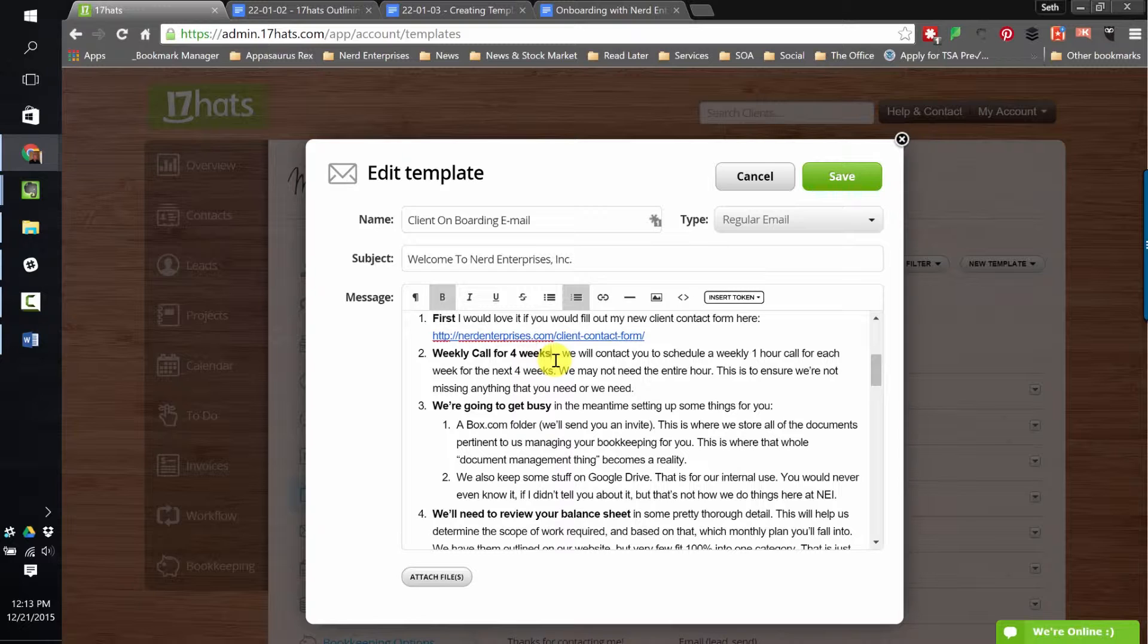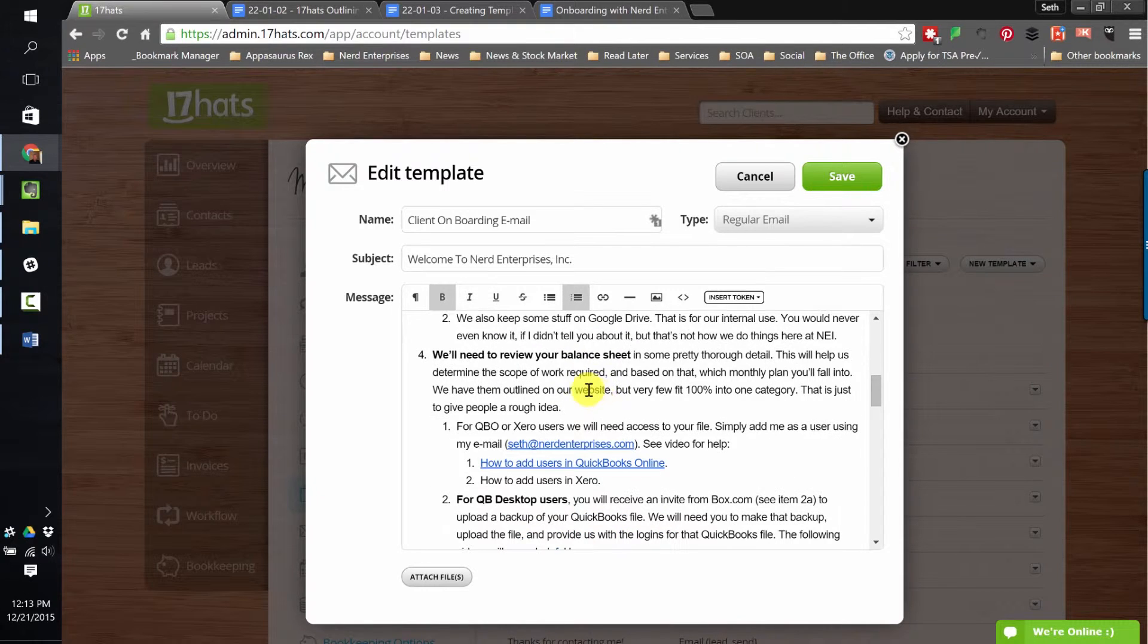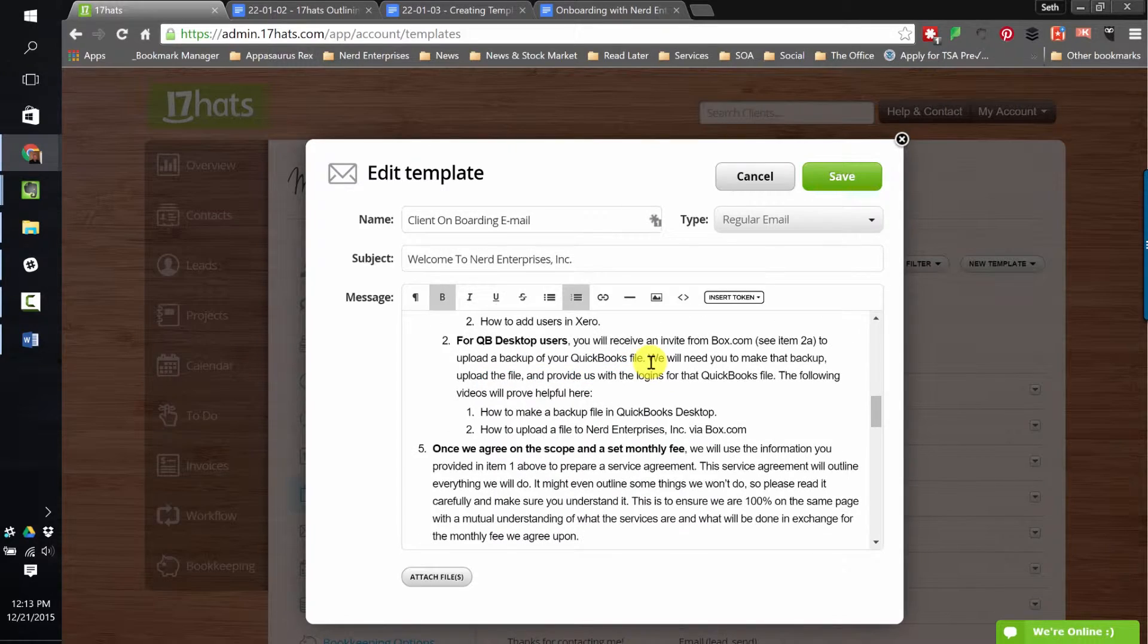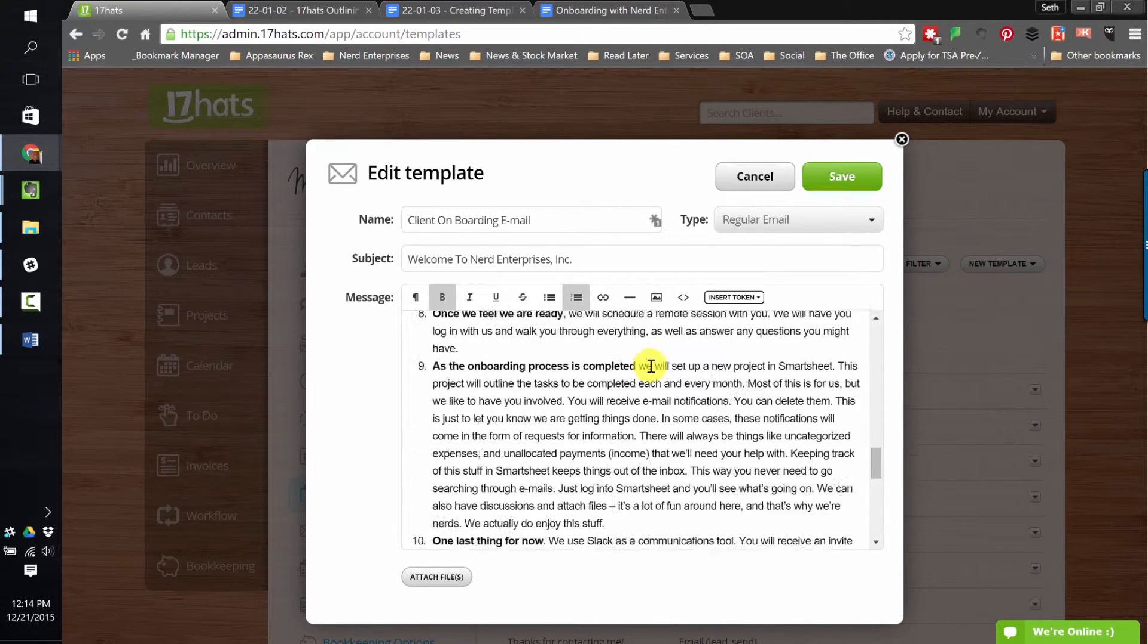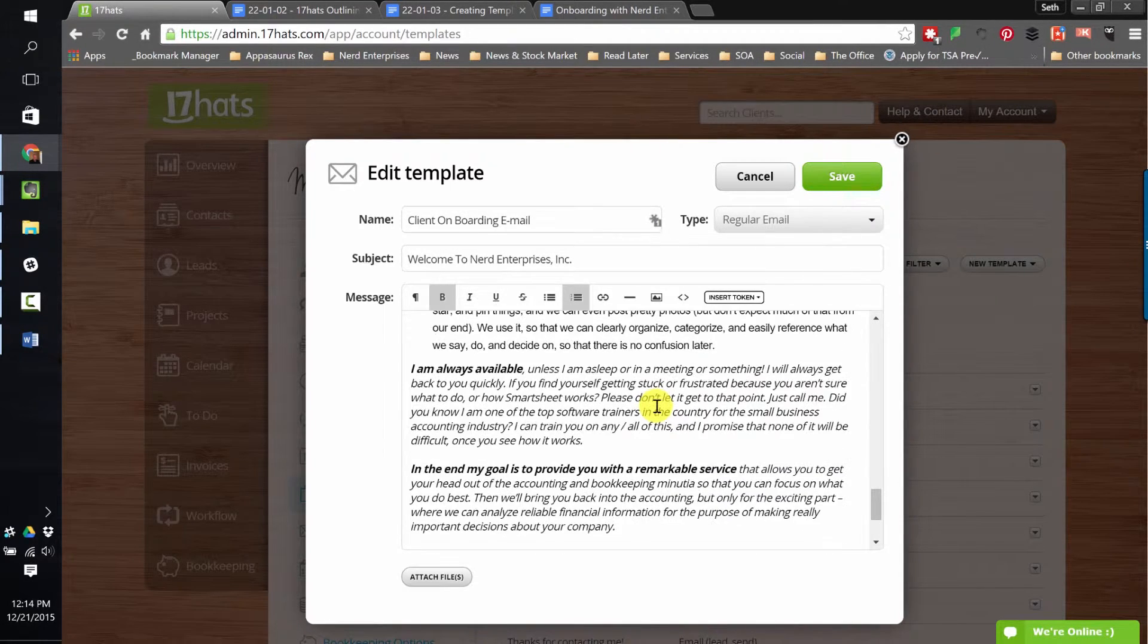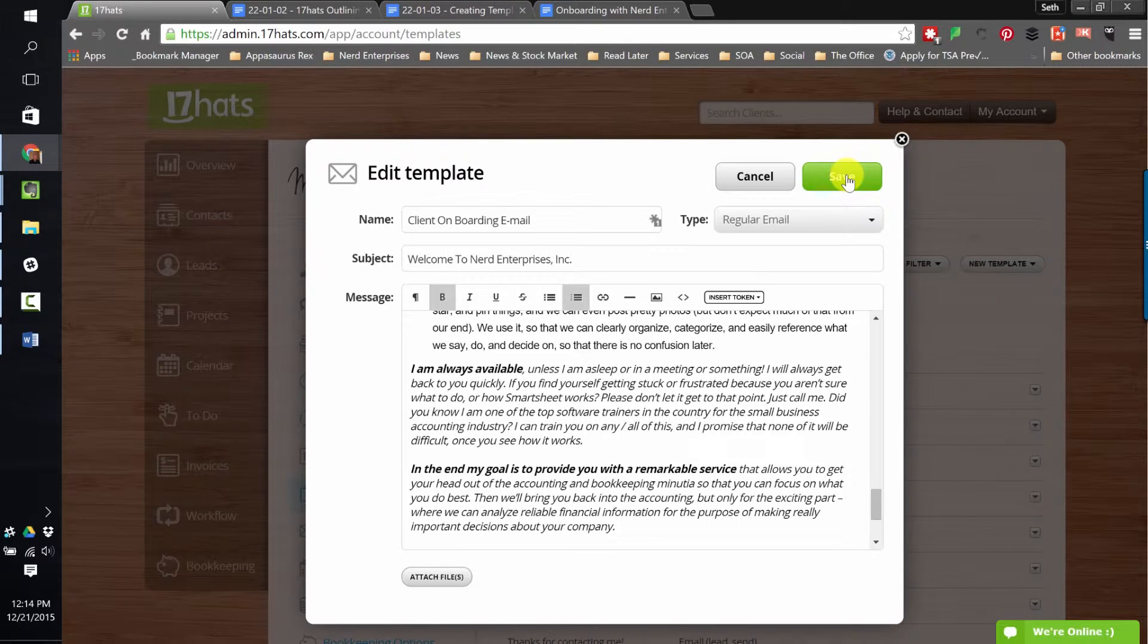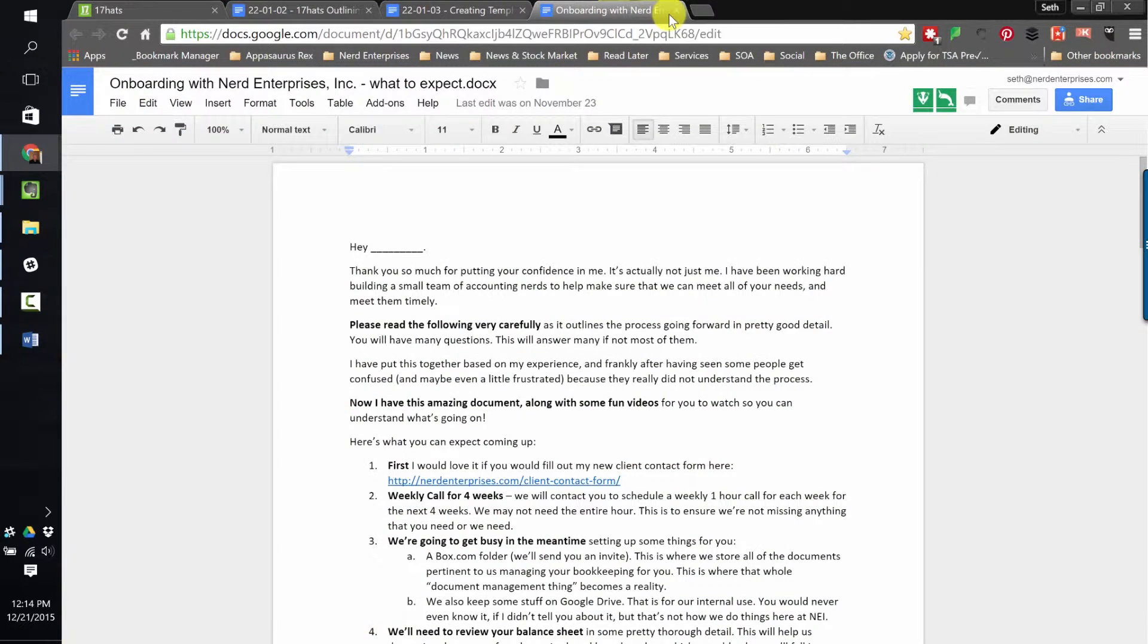So hopefully when they see a weekly call for four weeks, that's going to get their attention. We're going to get busy - get busy with what? It's these little psychological triggers I throw in here by bolding certain things to make sure that the client sees it. This is important stuff and you really need to look at it. This is a detailed outline, as you can see, based on what's going to happen now that the client has said yes, I'd love to move forward with your services. So that's the first template.